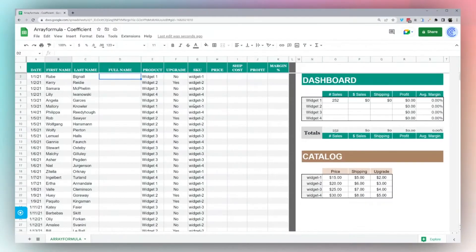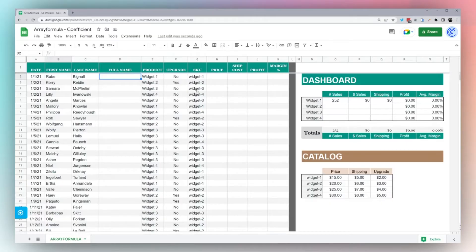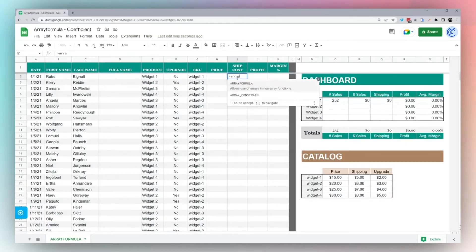All right, today we are looking at the array formula. This is what I call the team player as it works very well with a number of different formulas on Google Sheets, but you're not usually going to use it by itself. As a quick demo of what array formula does, we just type this in.